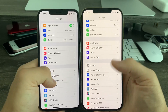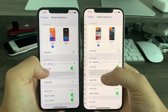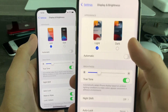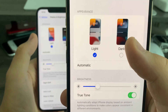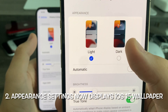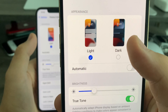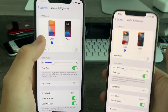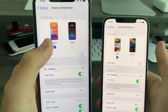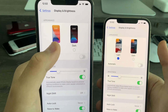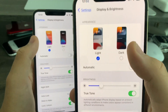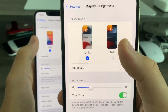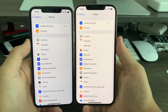In Settings, if you go to Display and Brightness, you can now see the appearance section now displays the iOS 15 wallpaper for the options light and dark. Previously they displayed the iOS 14 wallpaper. Now it's been updated to display the iOS 15 wallpaper.